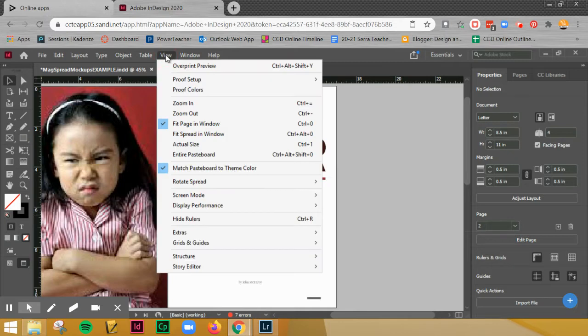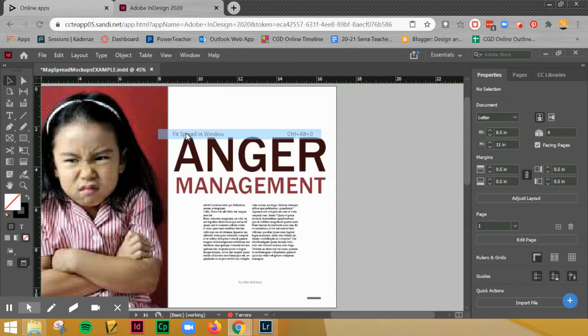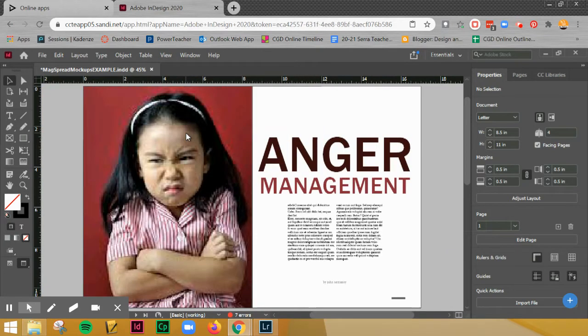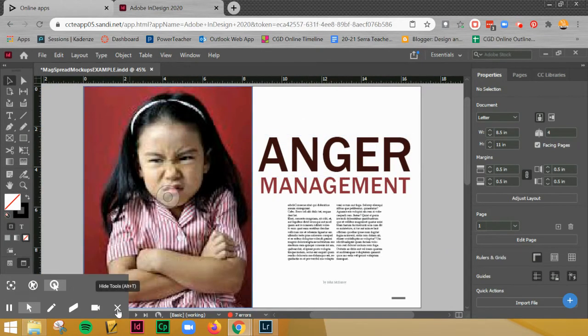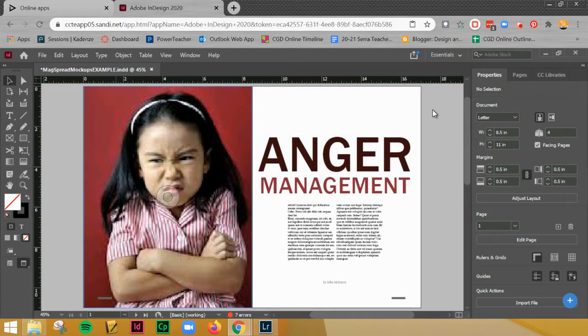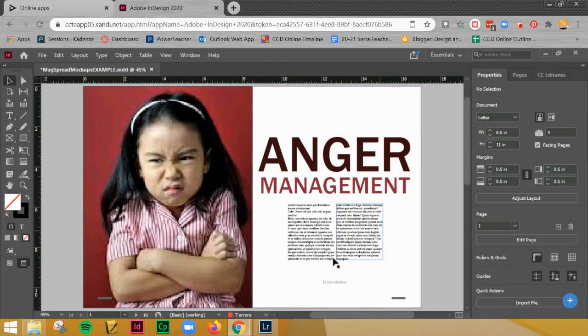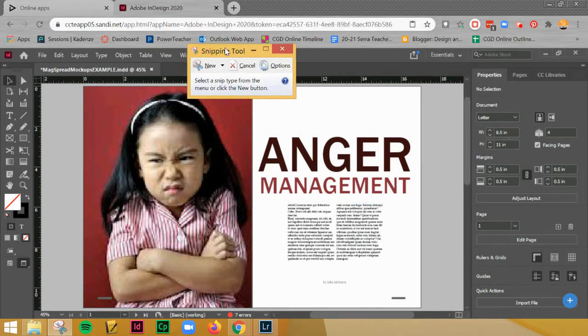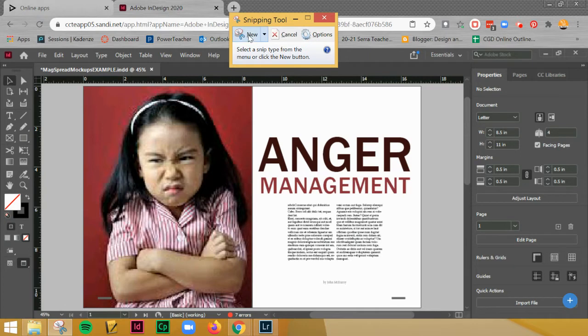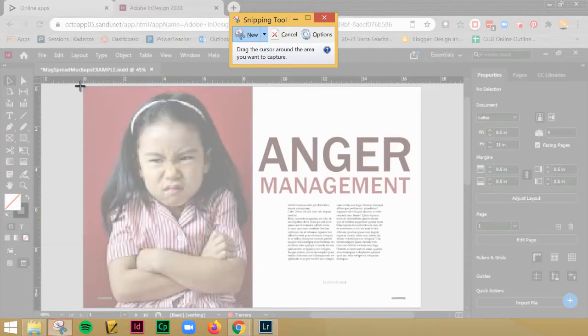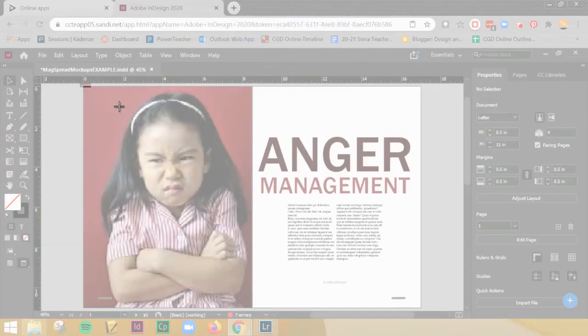The next thing to do is Fit Spread in Window. What this will do is zoom out so it'll show me the entire spread. Then you're going to give me a screenshot of this. I'm going to take my clipping tool - whatever screenshot tool you have is fine.